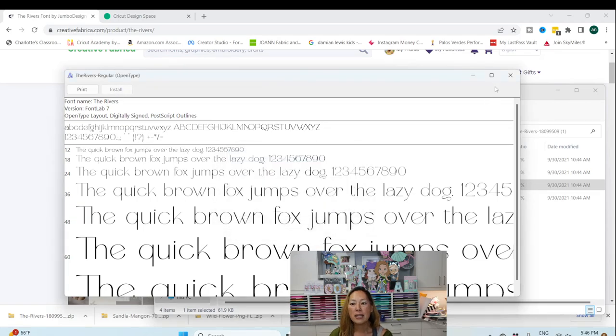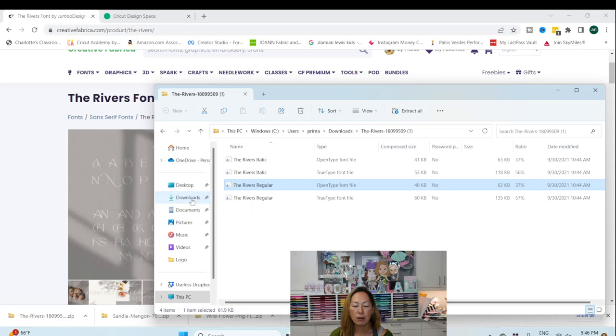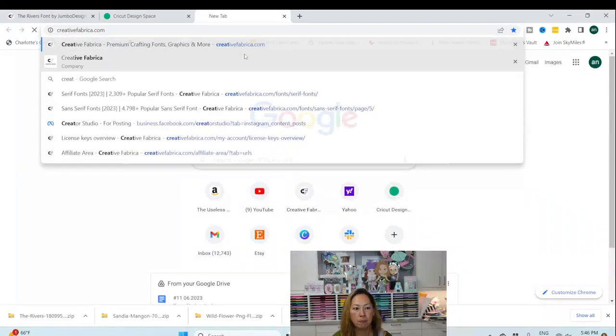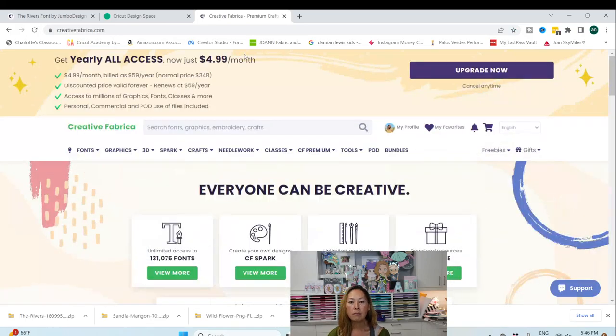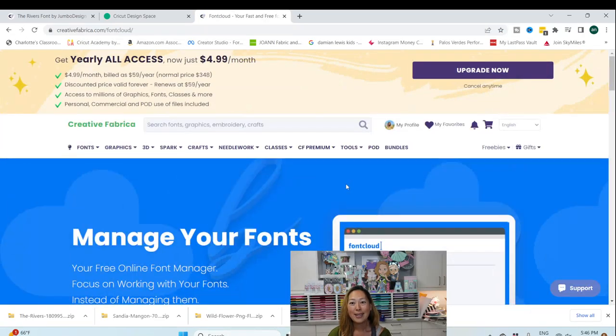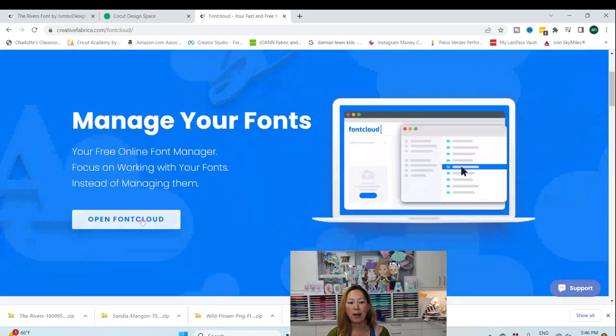Okay, once I've installed it, what I want to do is I want to grab this, and I want to put it in downloads. Then I'm going to go to Creative Fabrica, and I'm going to go to tools and font cloud. This is the steps. These are the steps that I take every time I download a font. I open font cloud.